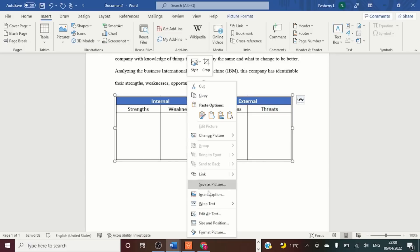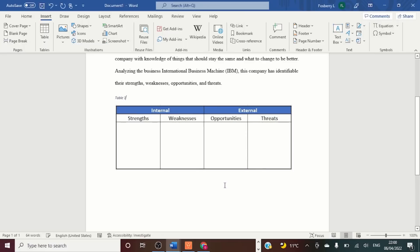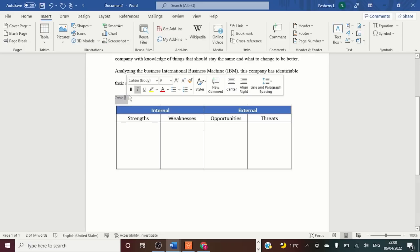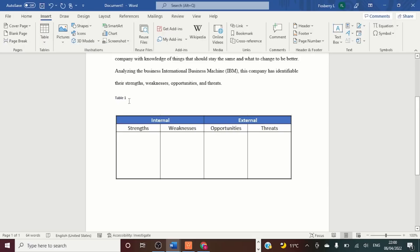Right-click, insert captions. This is a table, so go down and select Table, then click OK. I want to bold it — Control+B — and I do not want it italicized. Press Enter, and I'm going to call this table 'SWOT analysis of IBM,' and I want to italicize that title.